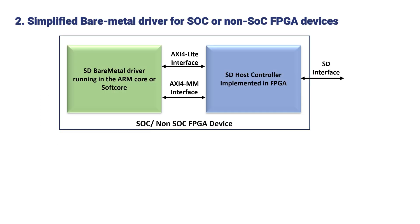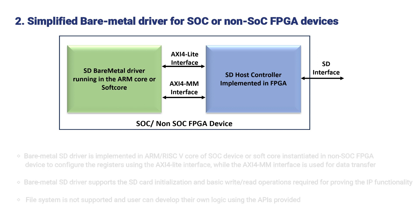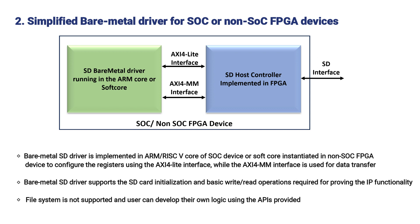Simplified Bare Metal Driver for SOC or Non-SOC FPGA Devices. Bare Metal SD Driver is implemented in ARM or RISC-V core of SOC device or soft core instantiated in Non-SOC FPGA device to configure the registers using the AXI-4 Lite Interface while the AXI-4 MM interface is used for data transfer.